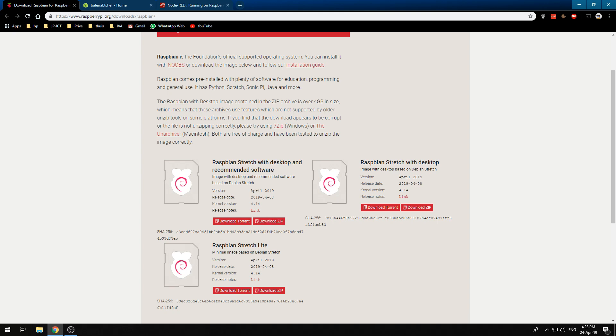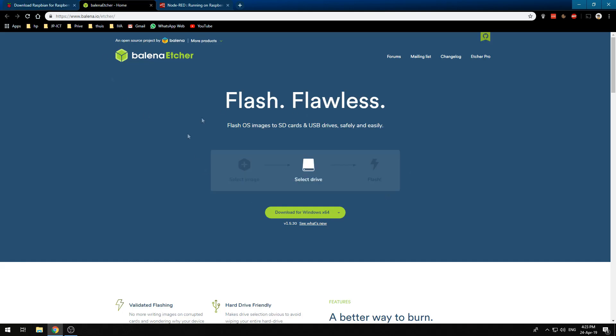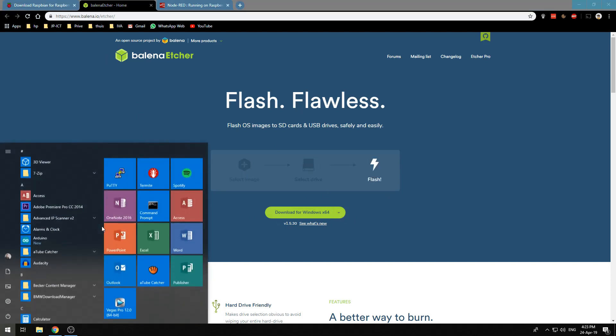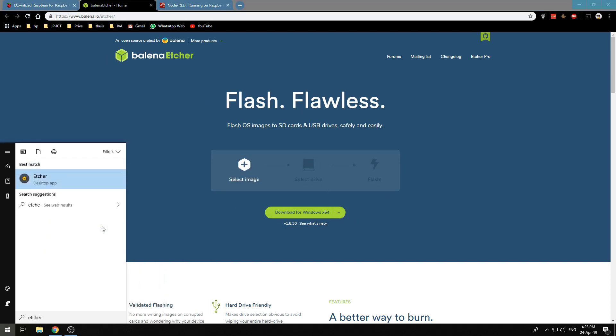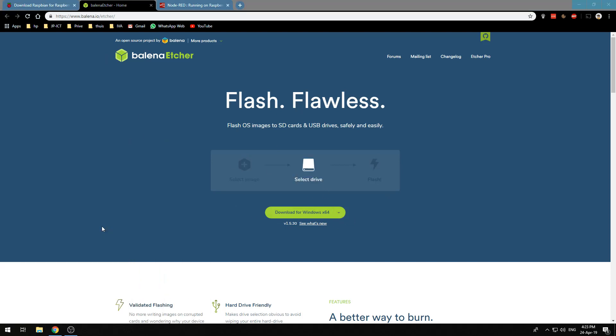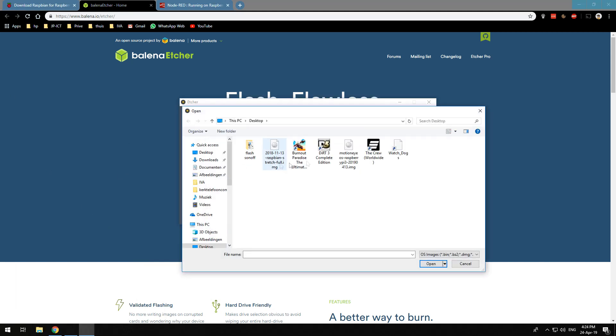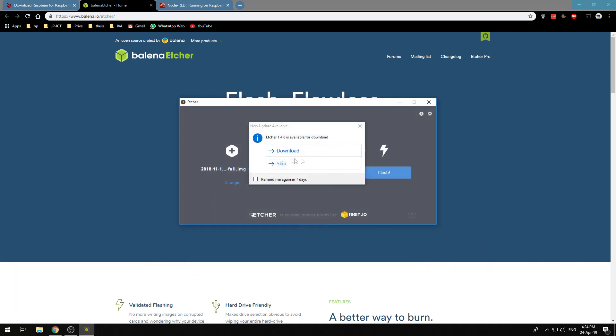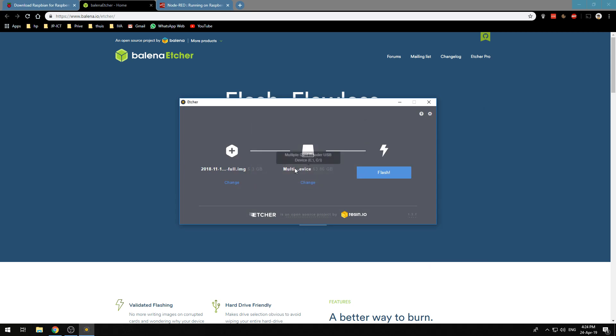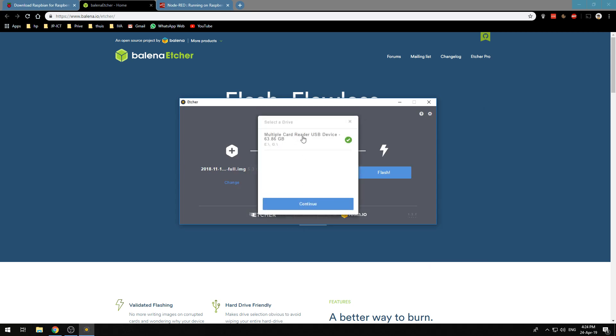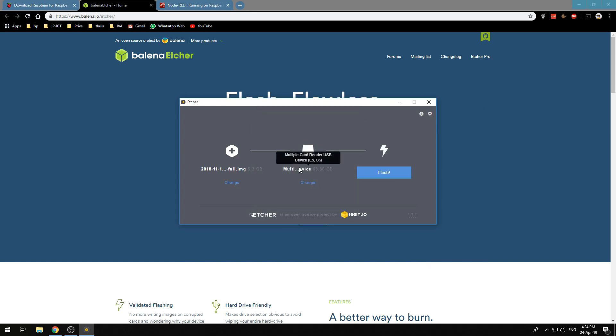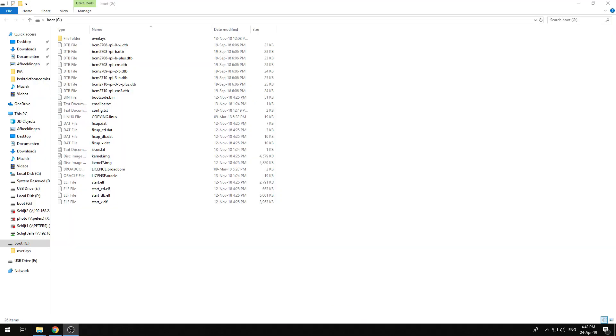Use Etcher to write the image to your SD card. Over here you can download Etcher, I've got it for Windows. We will select the Raspbian image, make sure it selects the right device and usually it does, and then click flash. Now that the flashing is done you need to open the boot partition of your SD card.